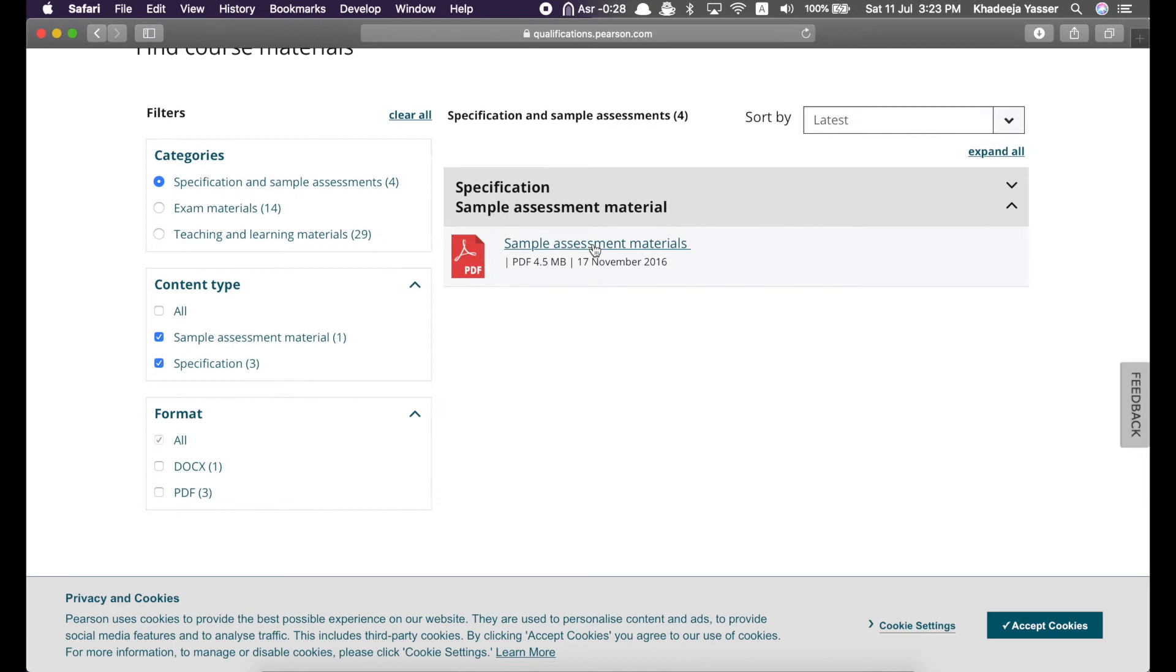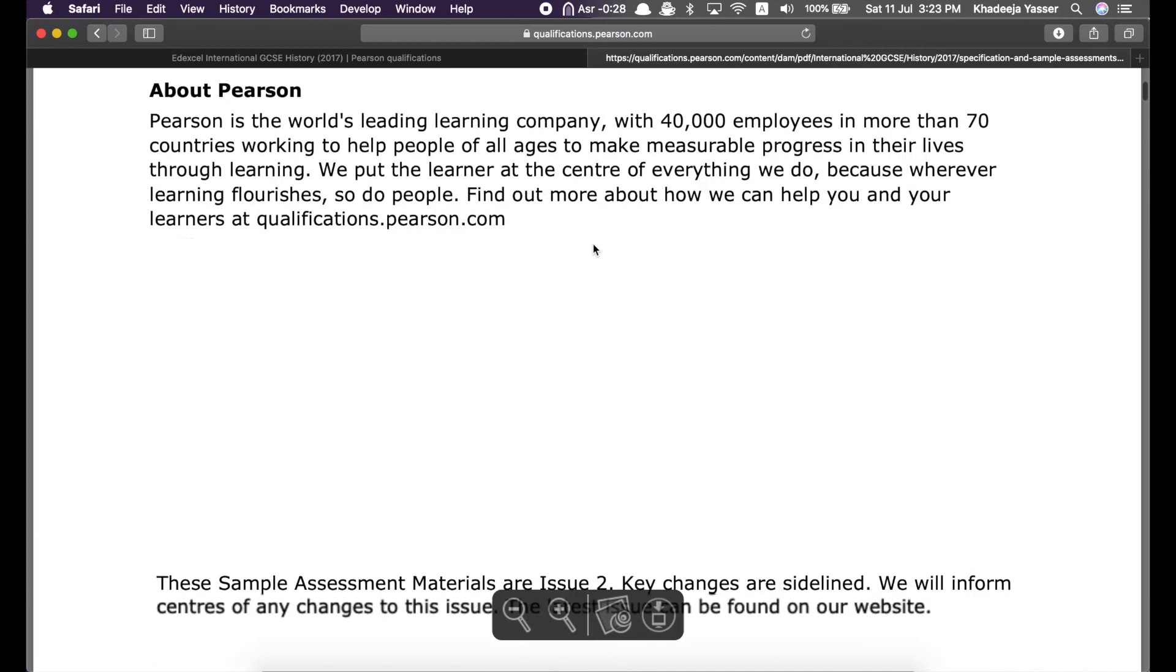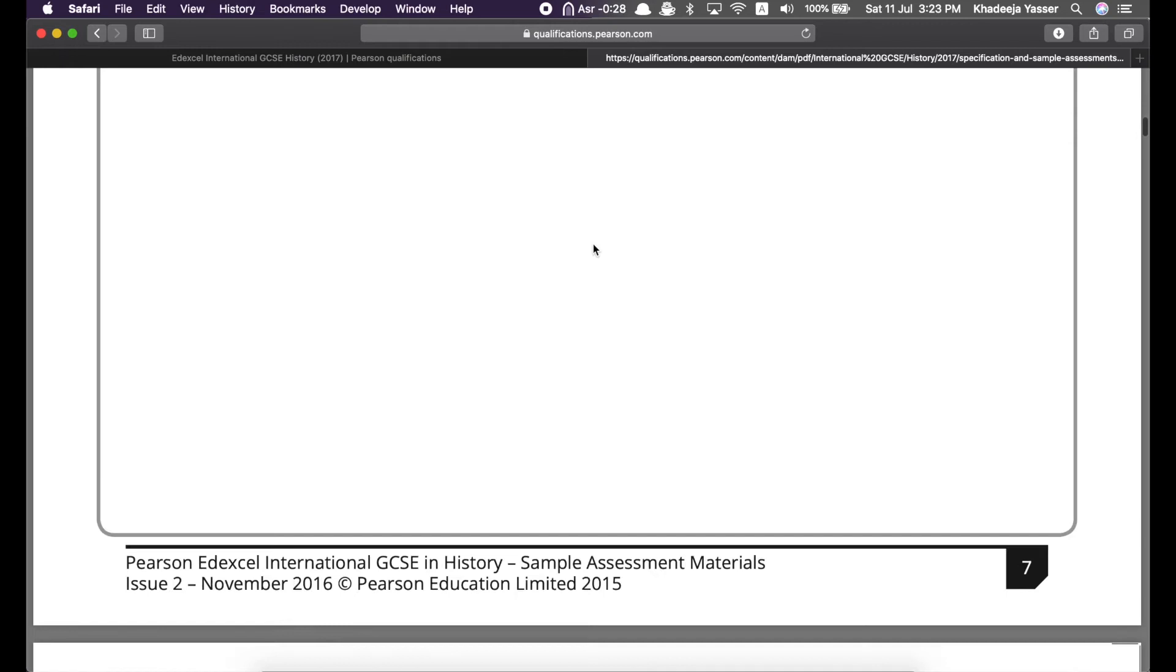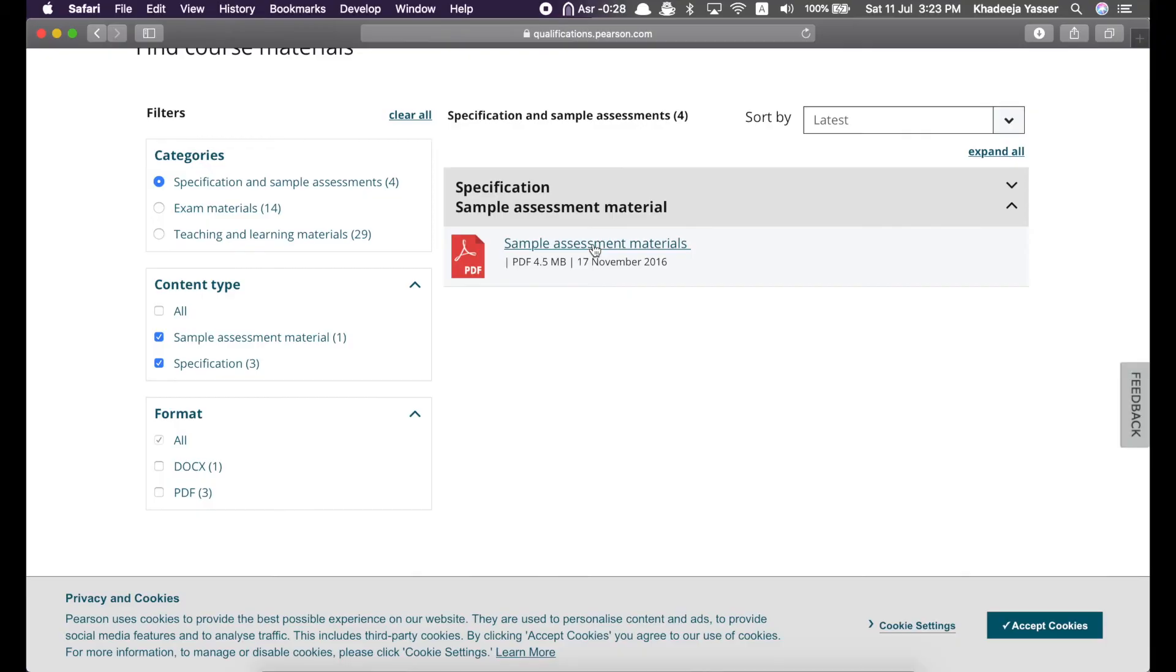So, go to course materials over here and then click on sample assessment material. And here it is. You can download it or print it. It's really useful. It helps you to practice and understand how the questions are asked.